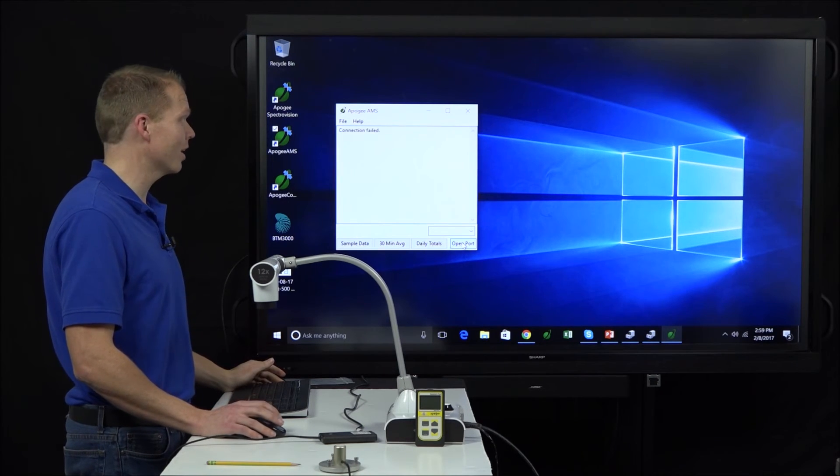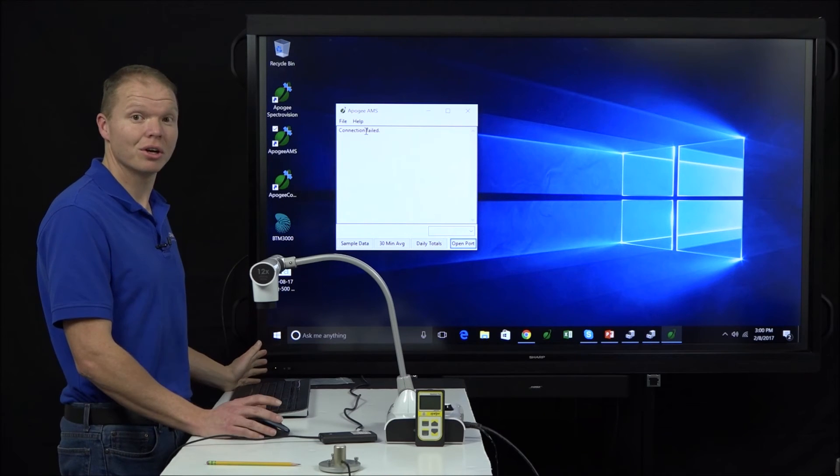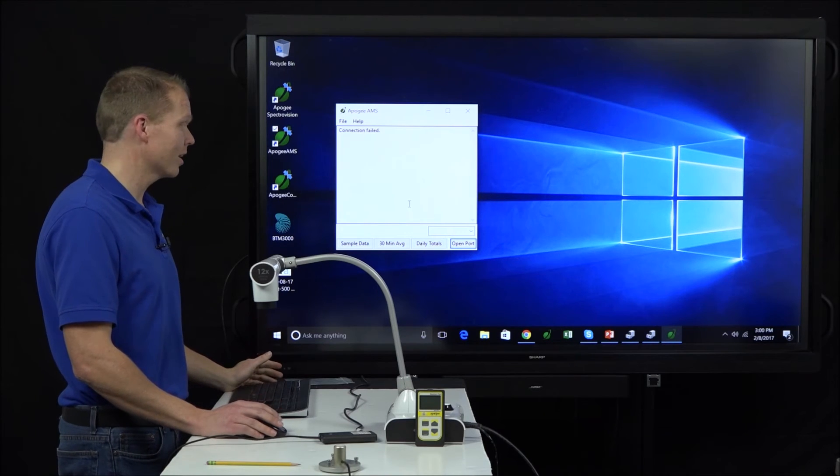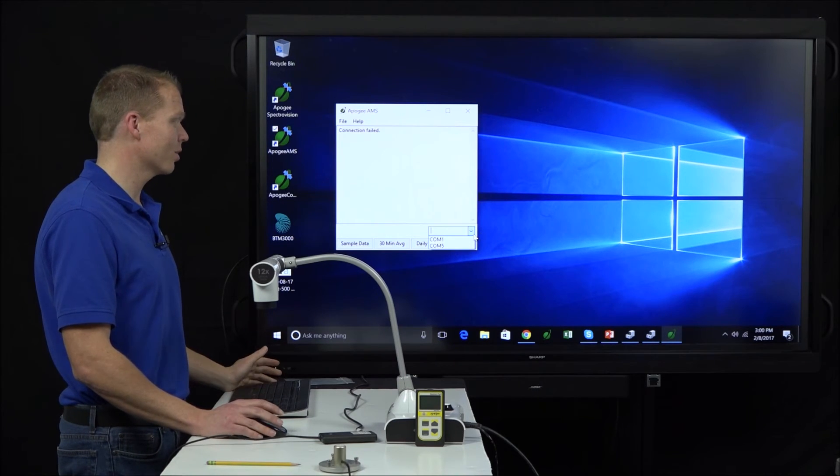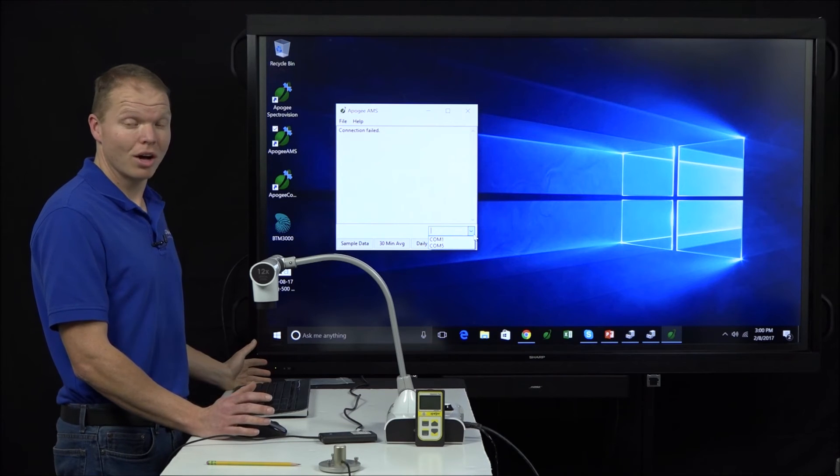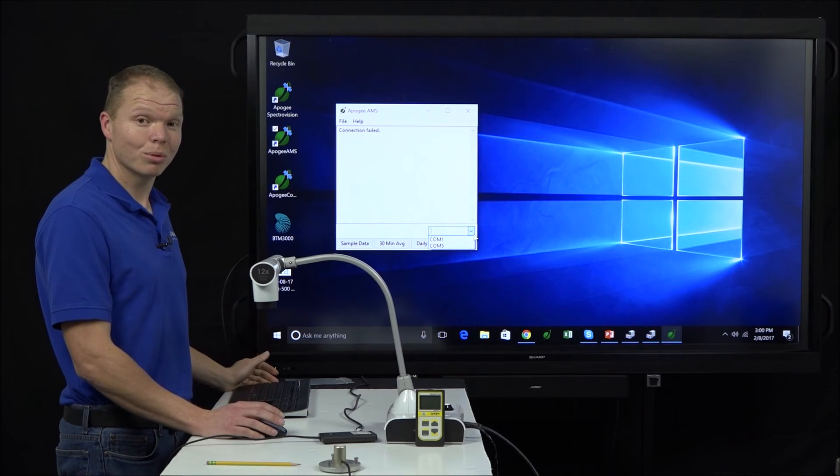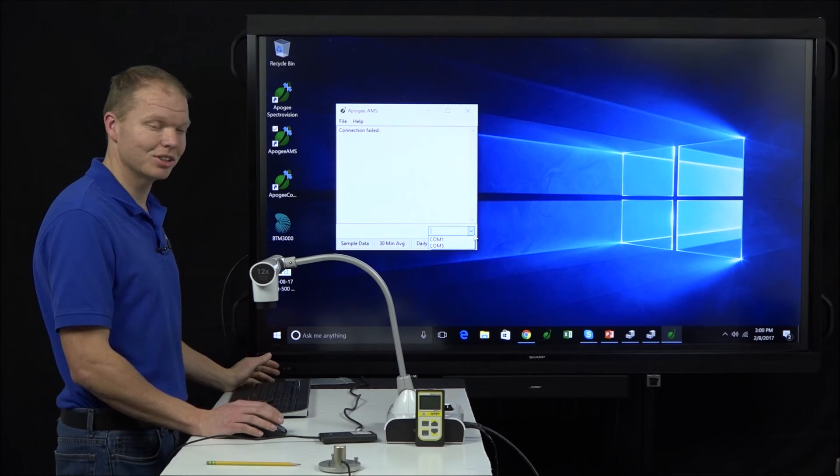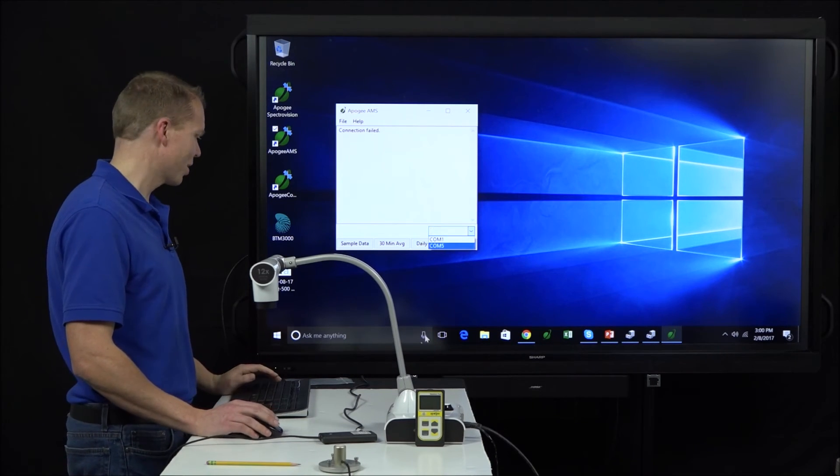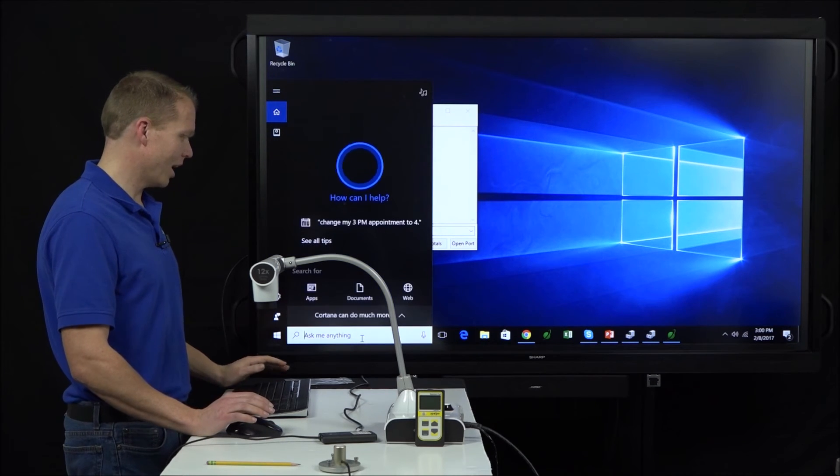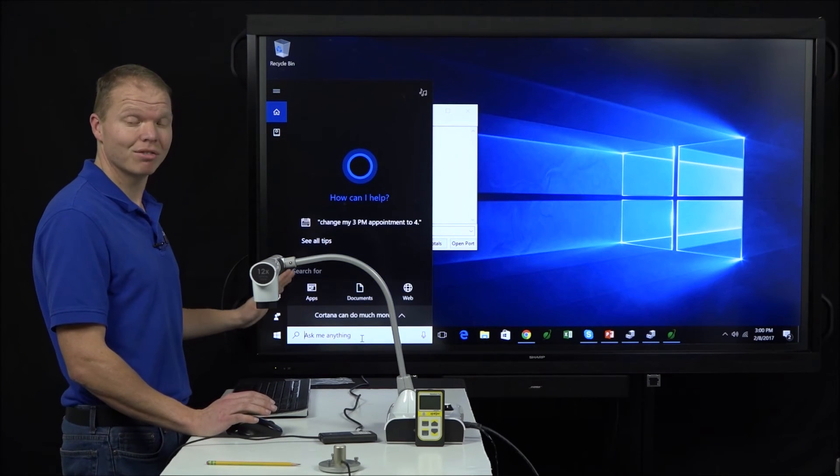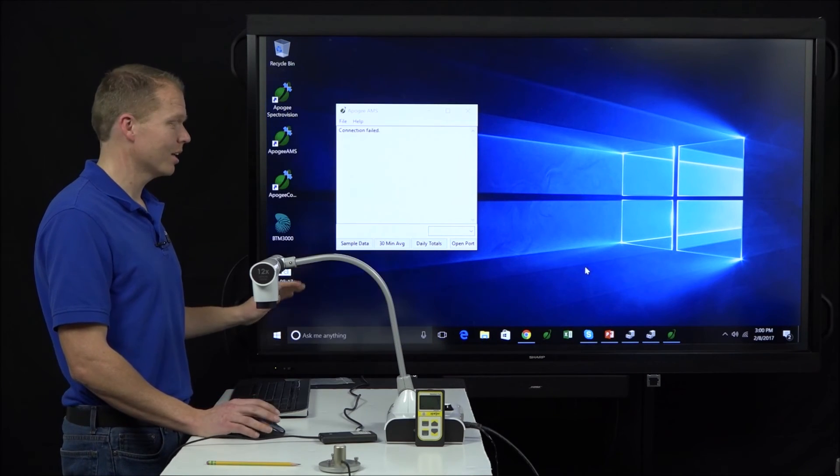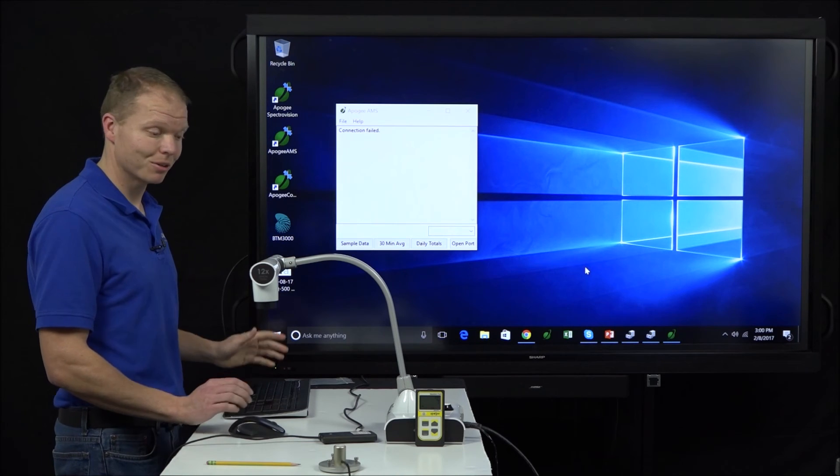If I hit open port right now, it says connection failed. Why is that? I need to just go right here and go to the correct COM. Well, how do I know which COM port is correct? Well, that's easy. I'll show you. So we go right here. And on Windows 10, it's very easy. We need to find the device manager.